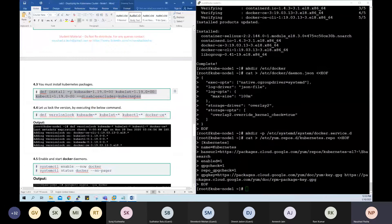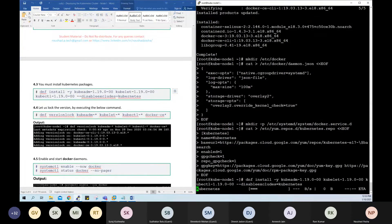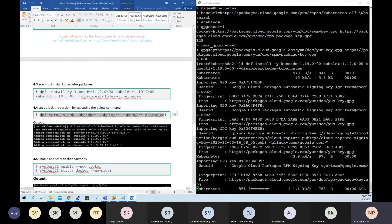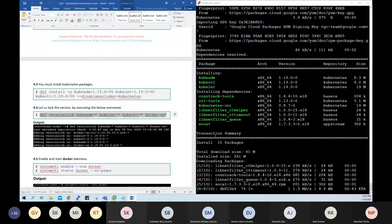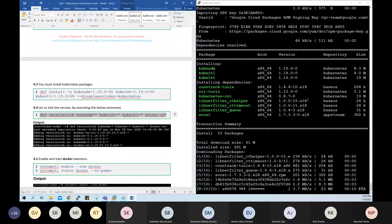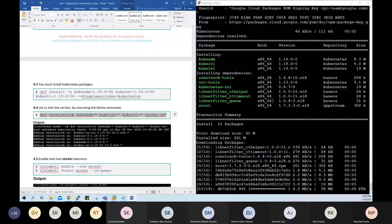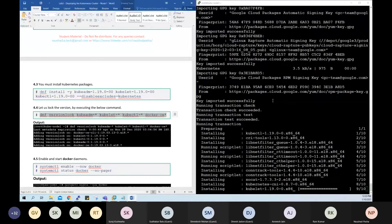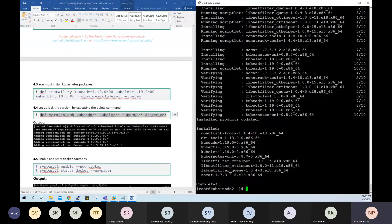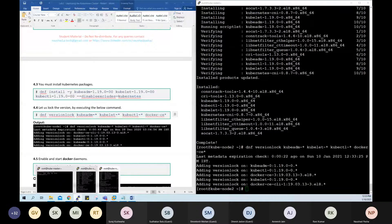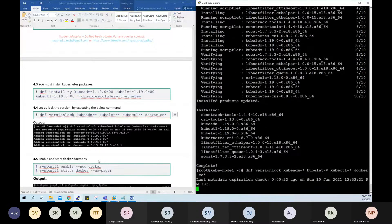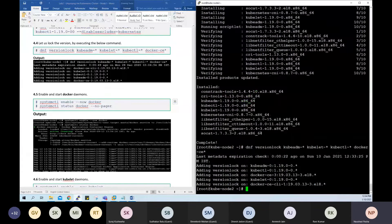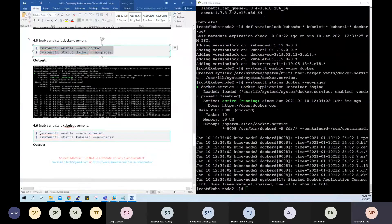Install the Kubernetes-specific packages and lock the package versions for both Kubernetes and Docker. Then enable and start the Docker service on both node-1 and node-2, and enable and start the kubelet as well.